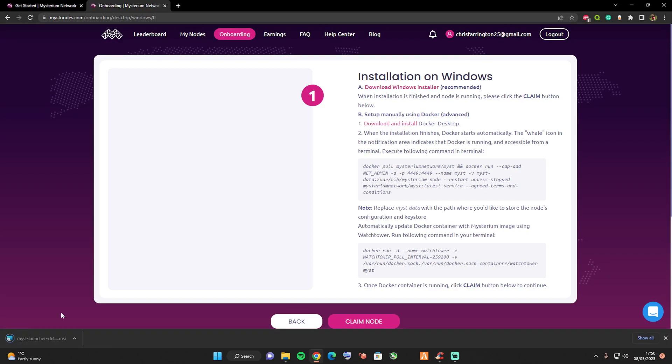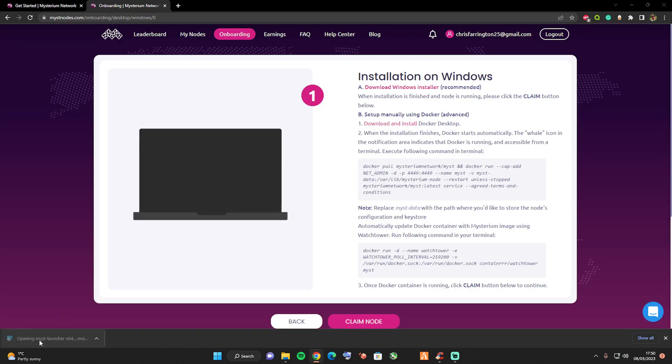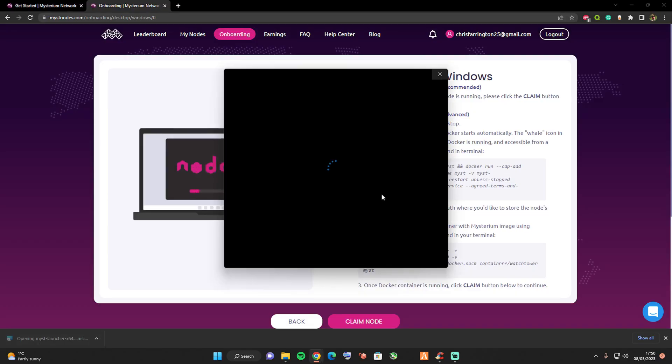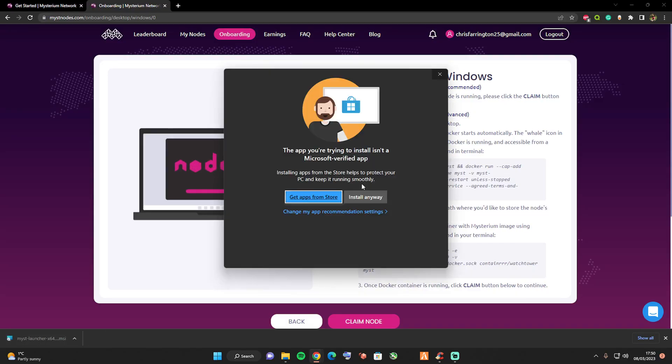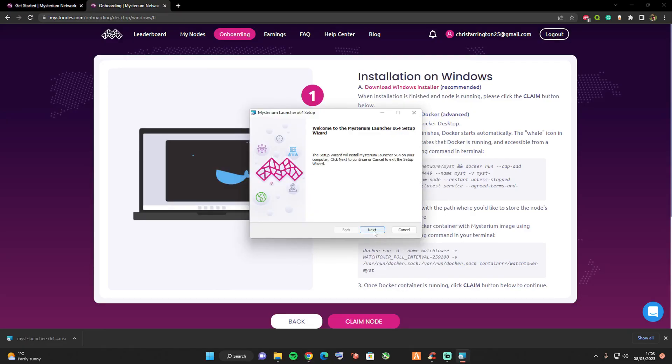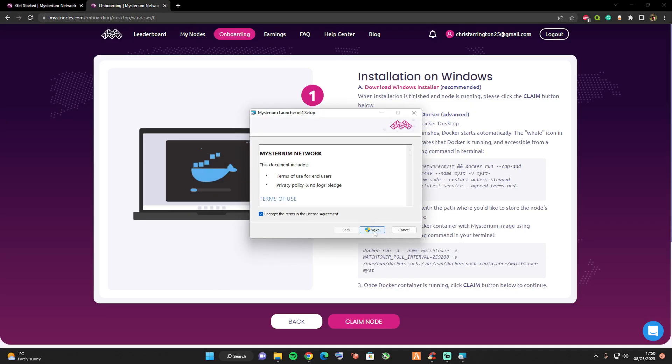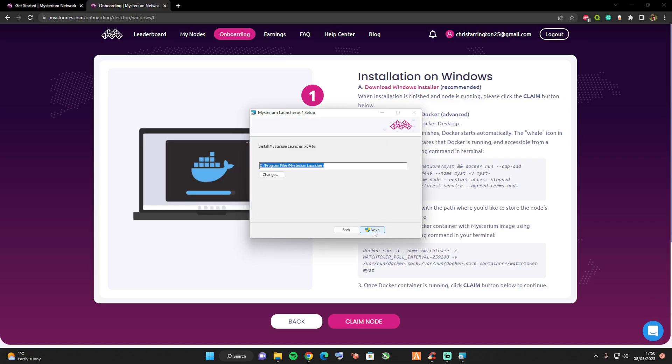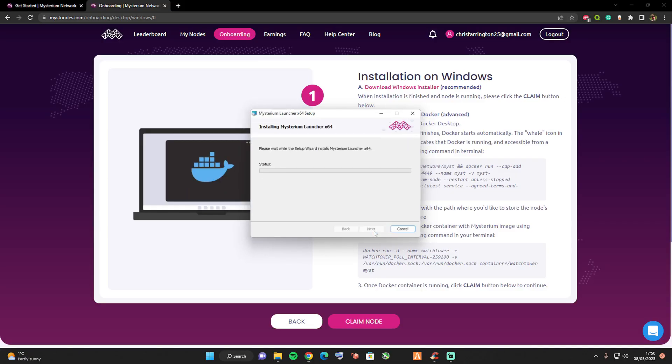Let's go ahead and open this file, click on install anyway, press next, next, next, and press yes on the security pop-up.